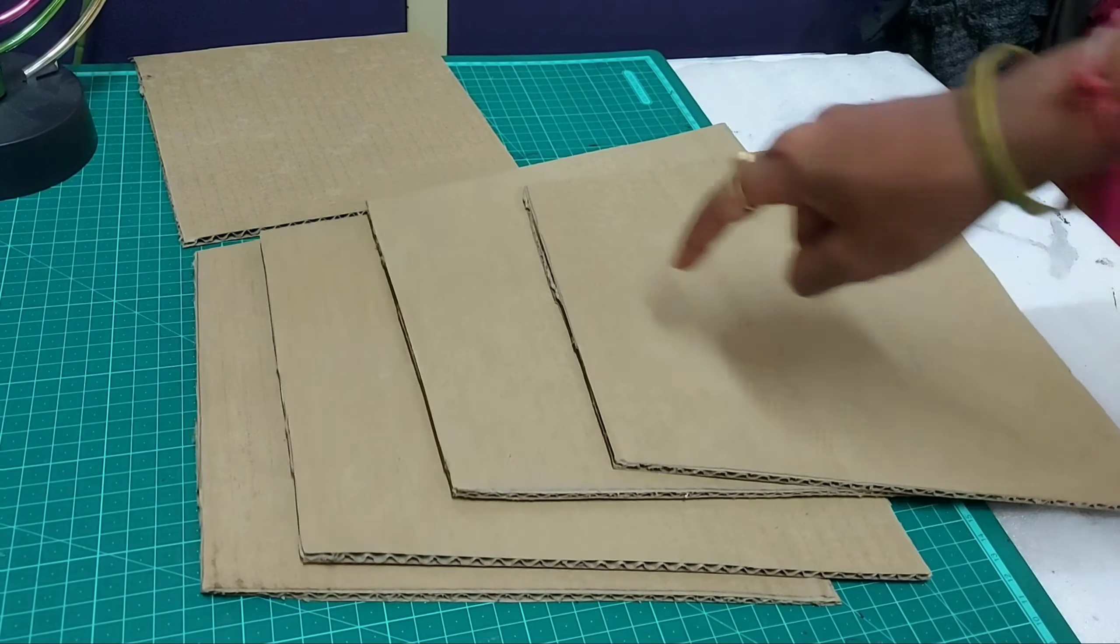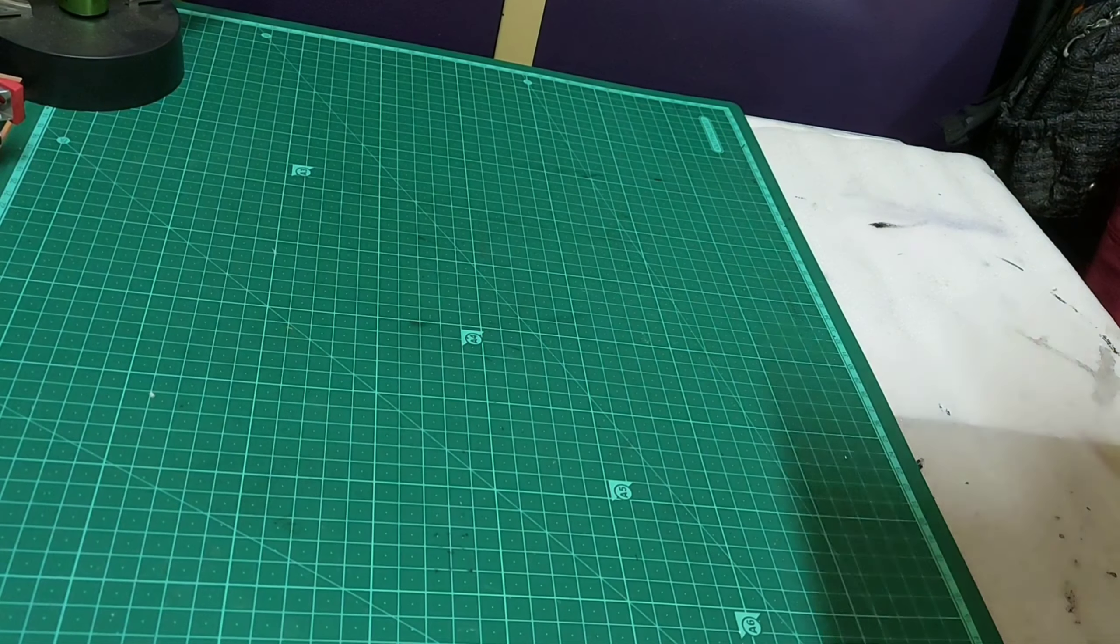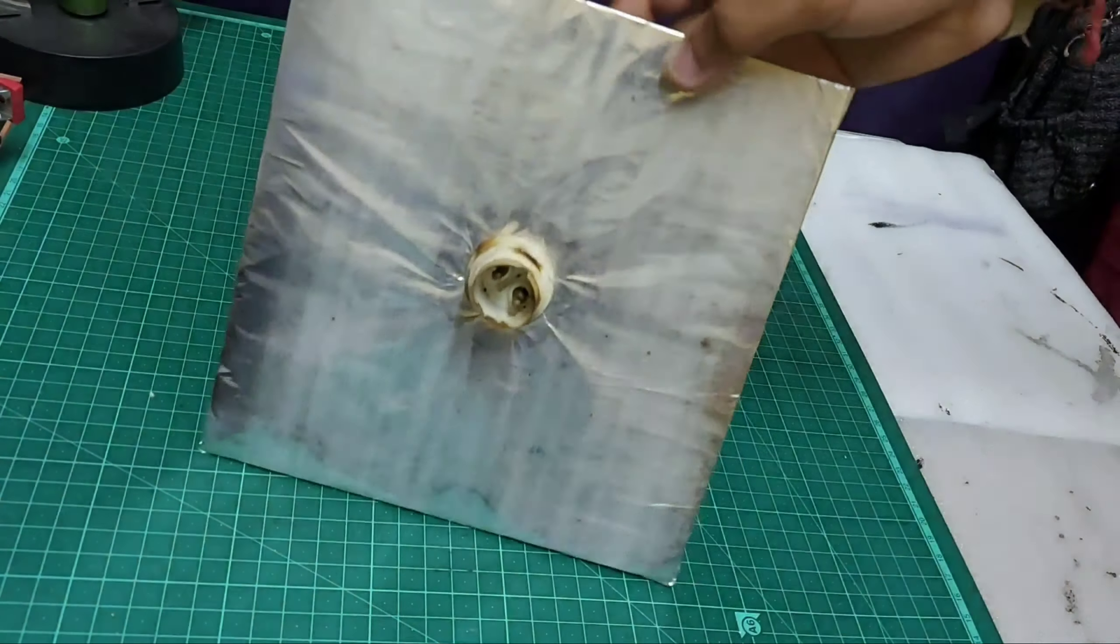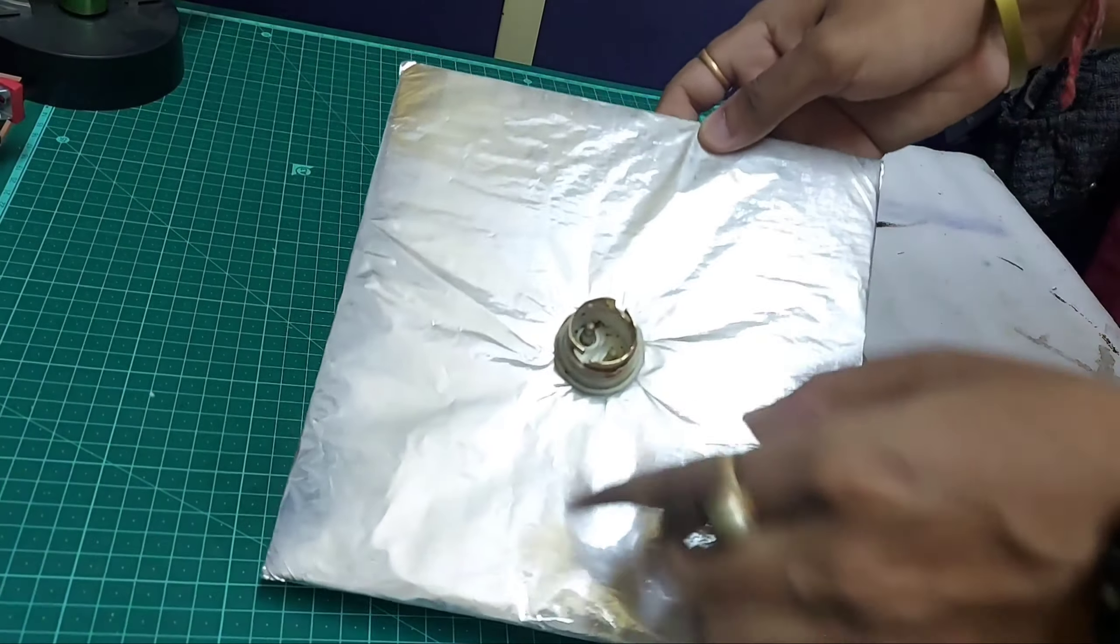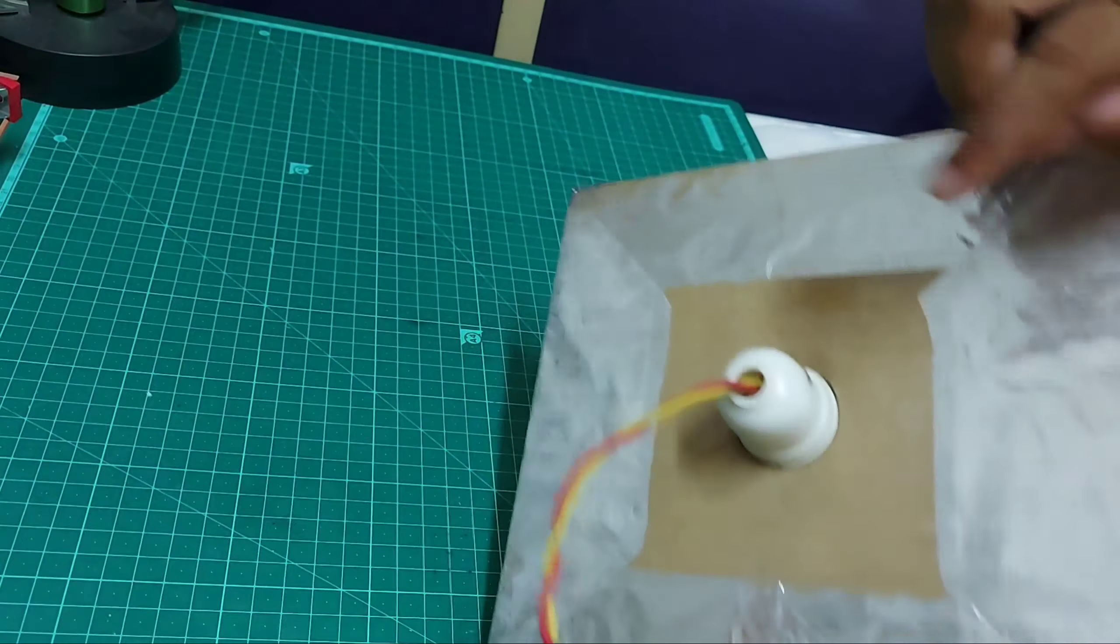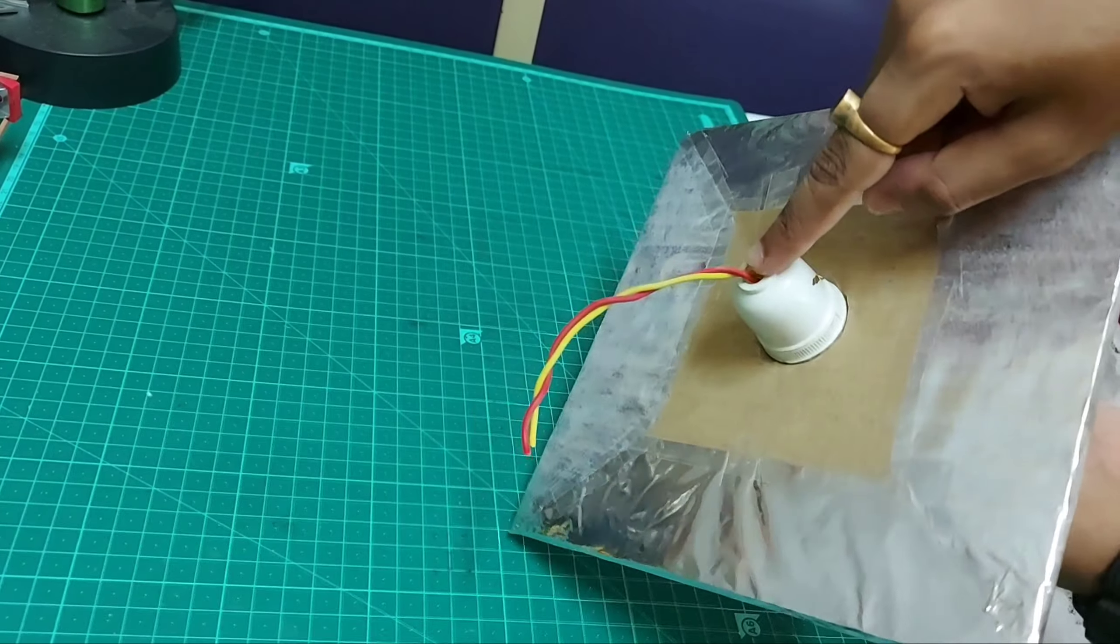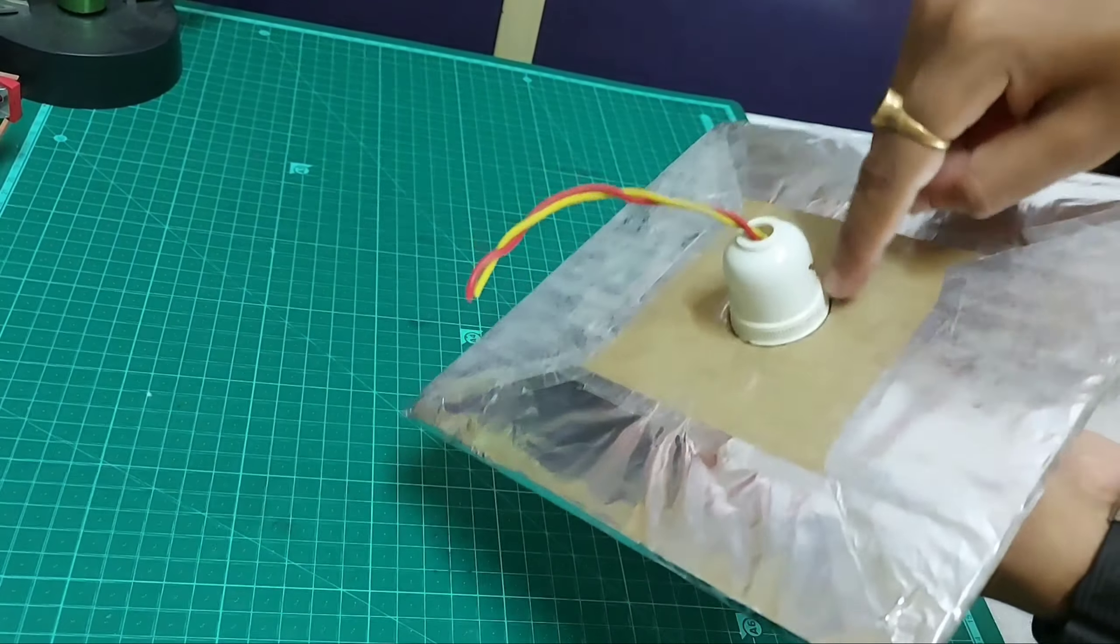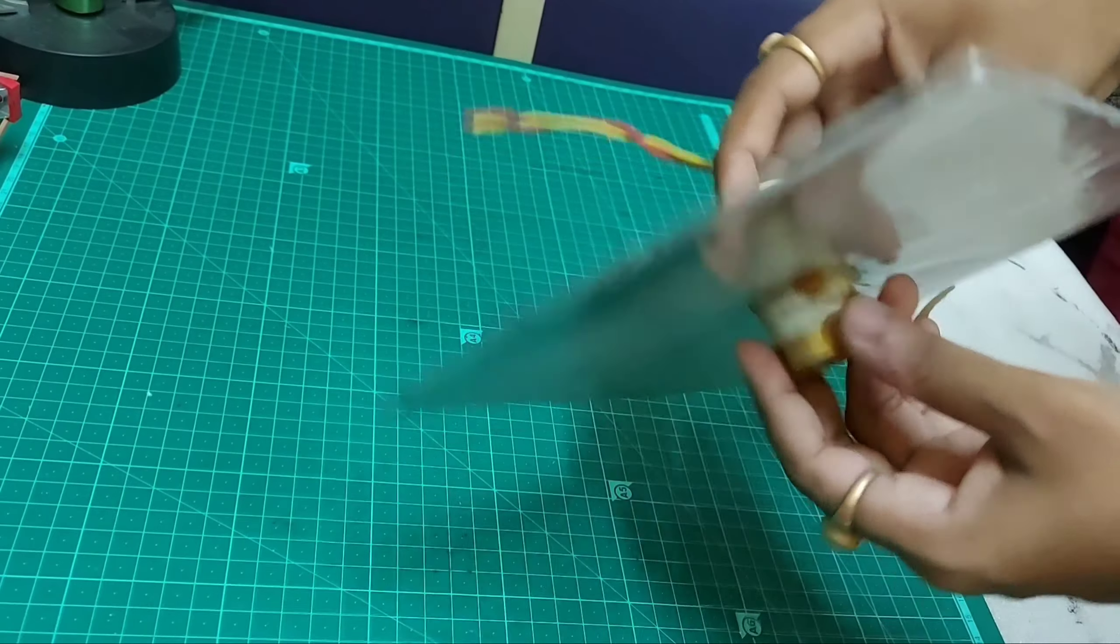Hello guys, we have covered all the pieces with aluminum foils. I have attached a holder here in the center of the square. This is the wire, this is the holder where we will be hanging our bulb.